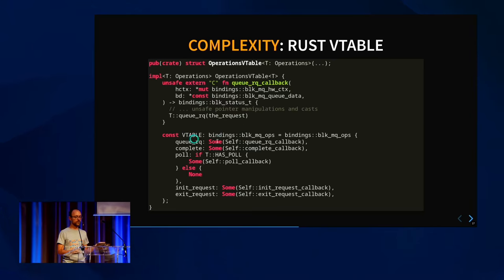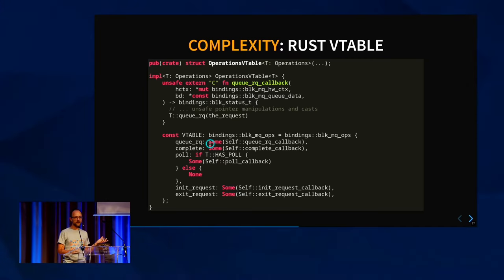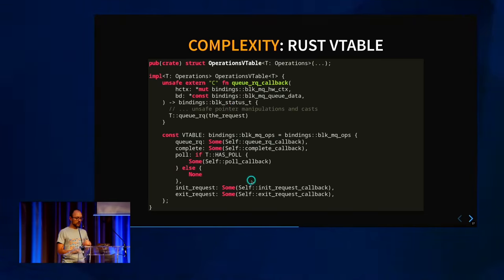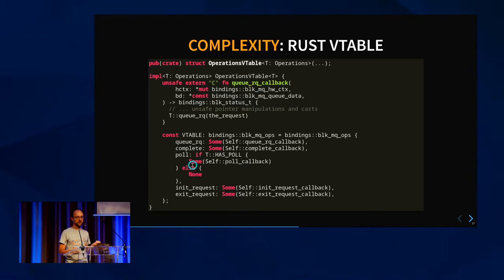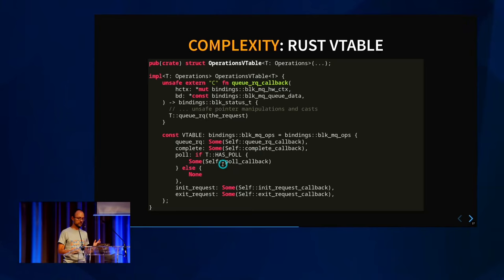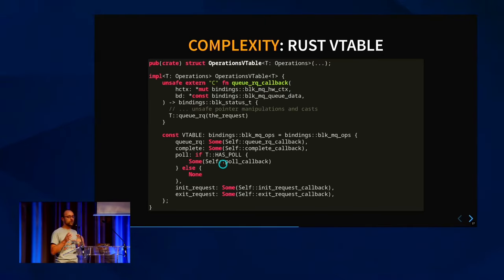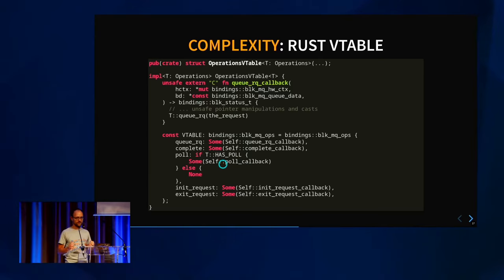We do this for all functions the kernel should be able to call, then generate the vtable as a constant with the correct type and fill it out. We use `Some` with function pointers — `Some` is an enum that can be `None` (null pointer) or `Some` with a function pointer. We fill in all our functions: queue_request, complete, init_request, exit_request, and poll. Poll is optional on the `block_mq_ops` vtable — in C you're allowed to put a null pointer and the kernel won't call it. We have a macro called `vtable` that conditionally puts the function pointer only if the user defines it in their trait implementation; otherwise it puts a null pointer.